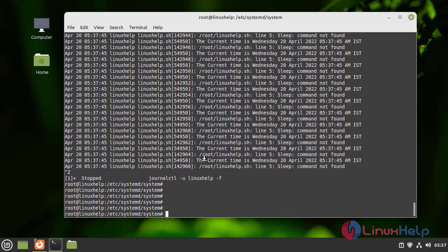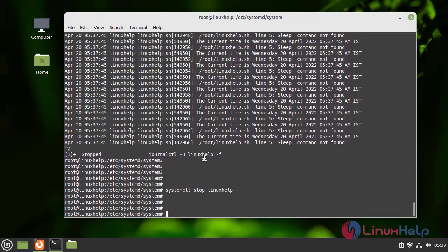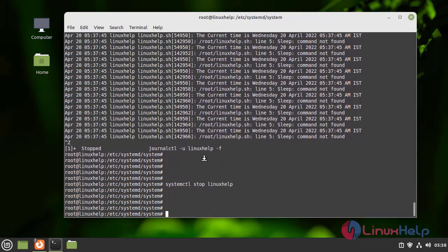And I am going to stop the linux help.service. Next I am going to edit the remaining configuration of the service file. For that I am entering into the linux help.service.